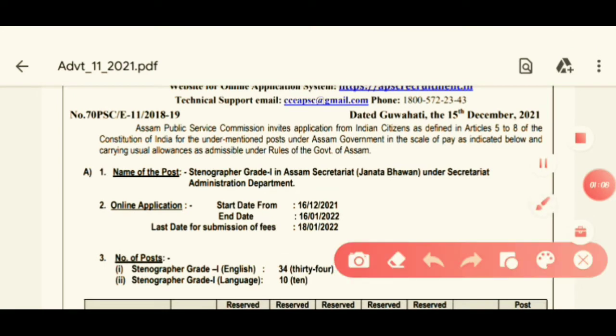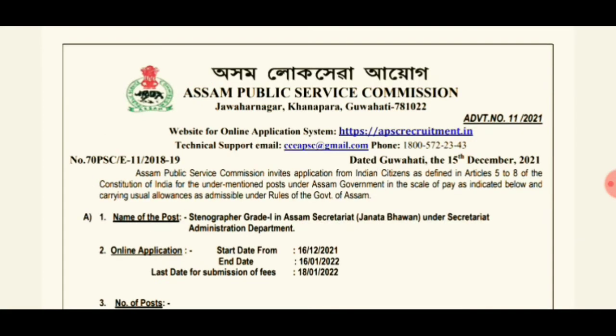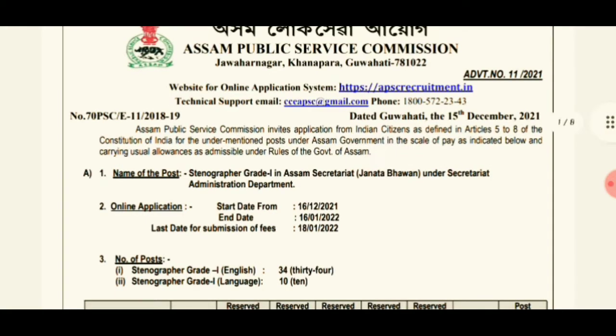The name of the post is Stenographer Grade 1. The post will be at the Assam Secretariat, and this post will be posted on the APSC.